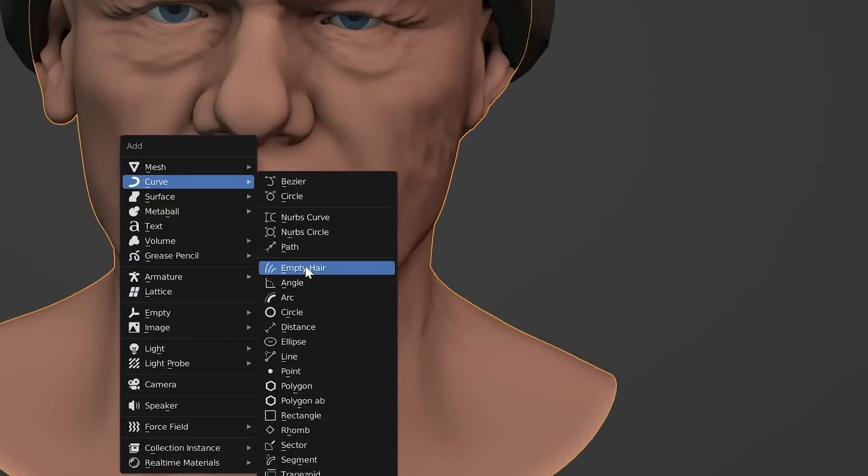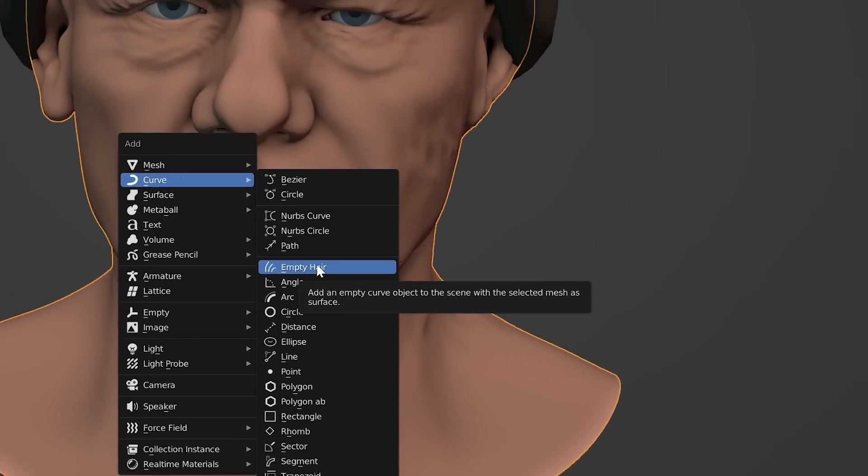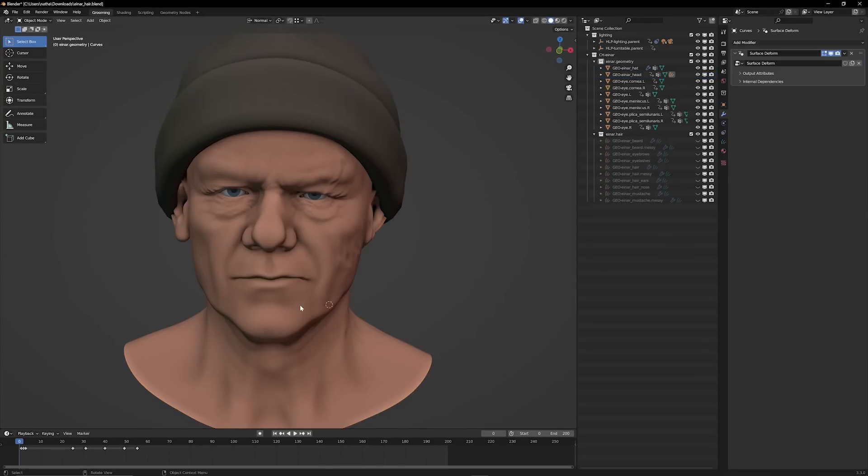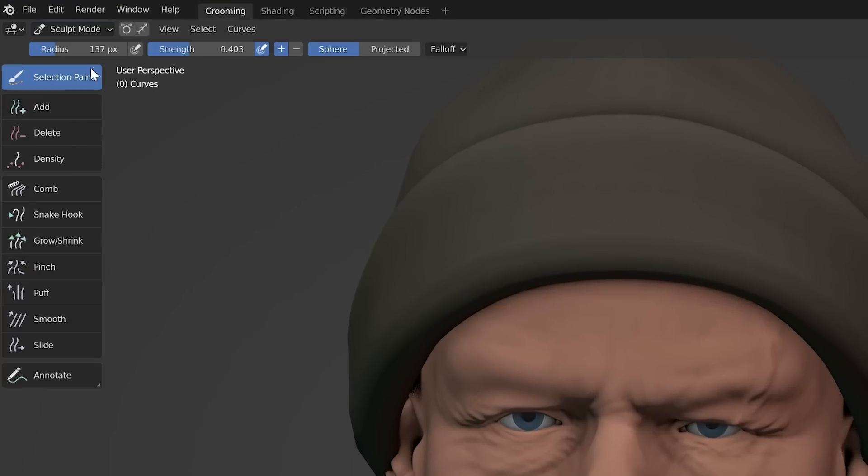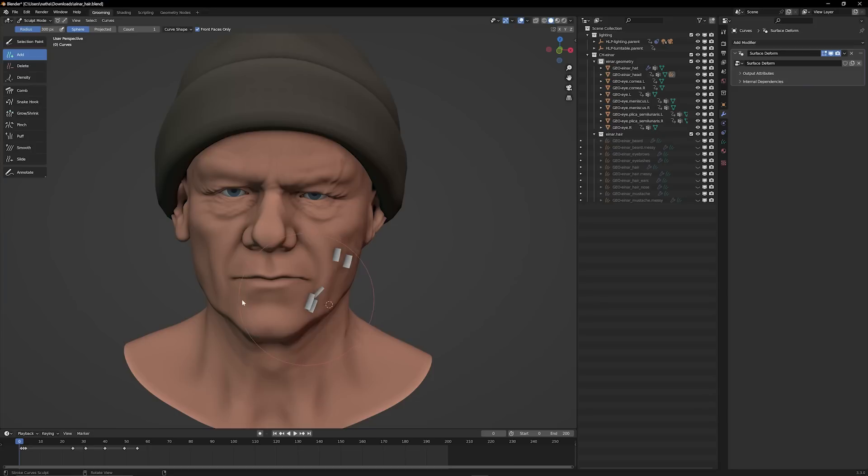Then create a brand new curve and go down to Empty Hair, which is a new object released in 3.3. This one actually utilizes curves to create hair particles. When you go over to sculpt mode, you're going to see these new set of options on the left hand side. I'm going to increase the radius, click Add, and as I start clicking, you're going to see new hair particles getting generated.